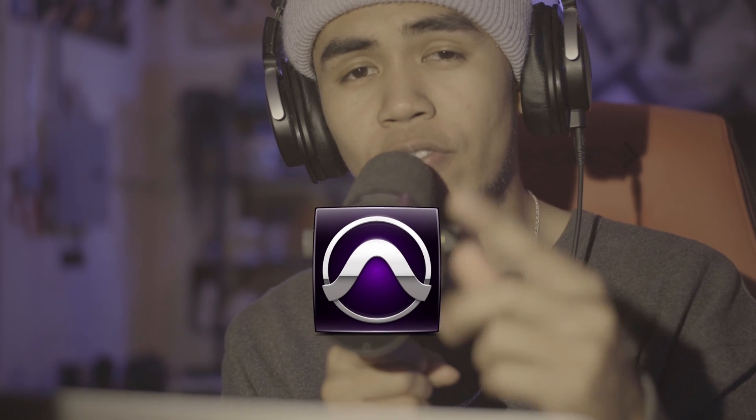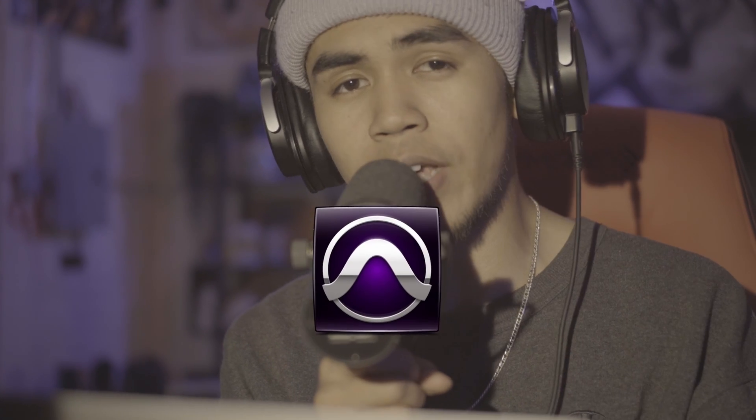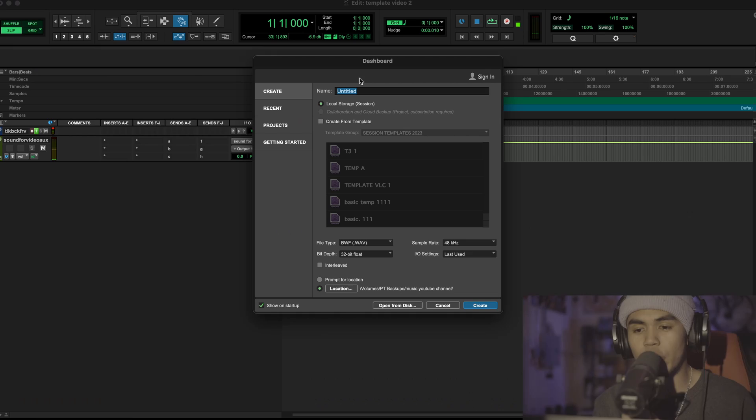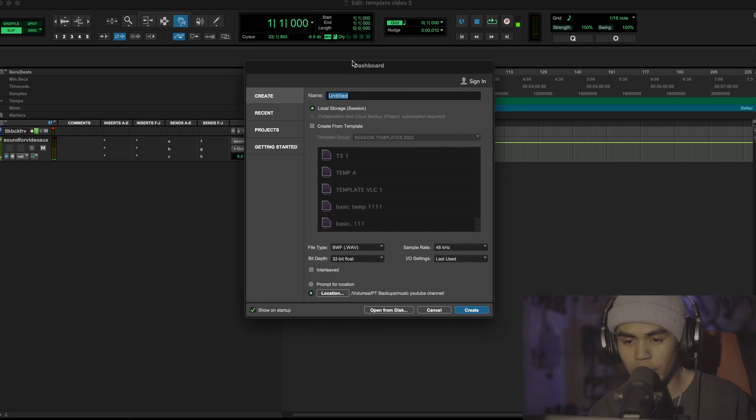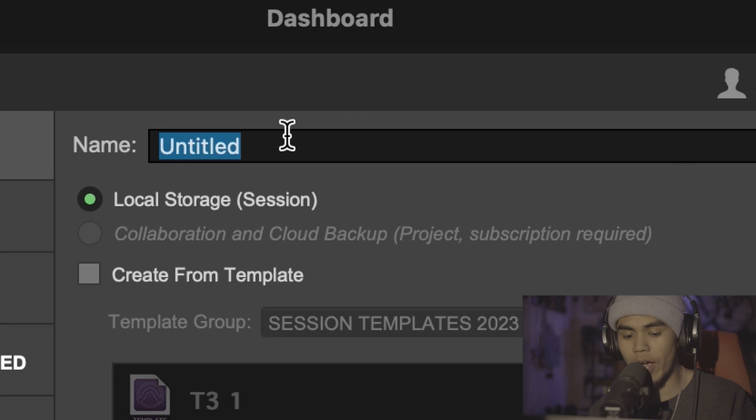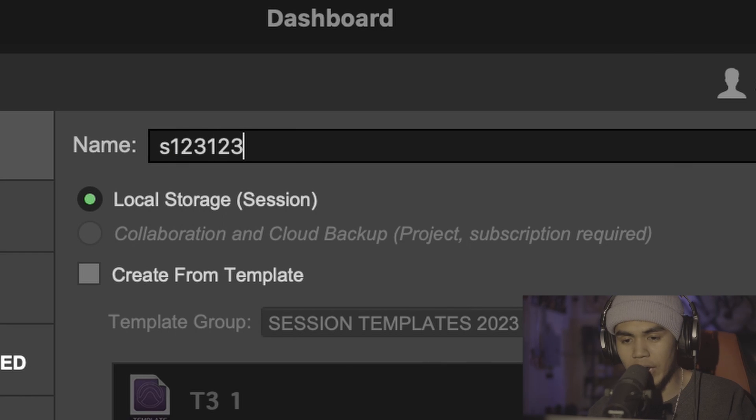After you've downloaded Pro Tools and installed iLock, you're probably going to be seeing the dashboard here. Name your track whatever you want to name it.